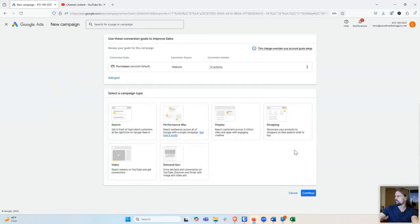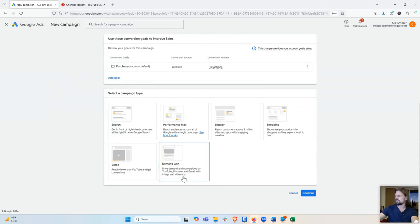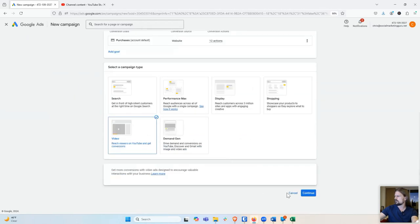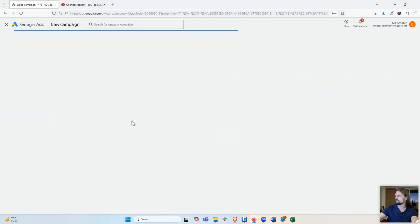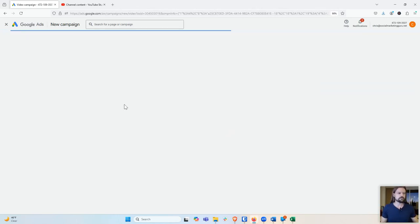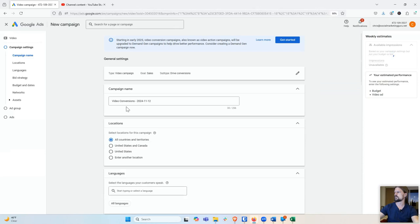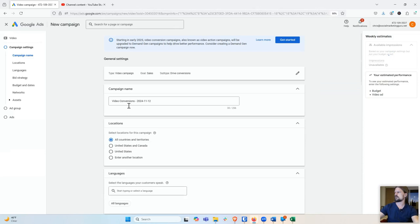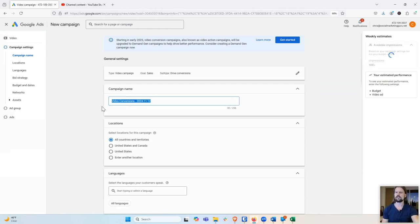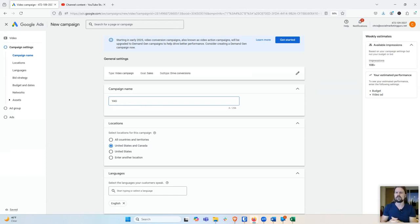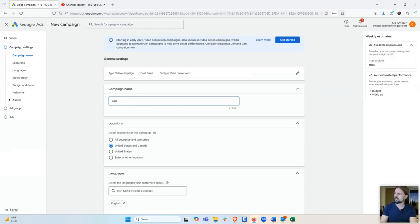And then campaign type. Campaign type for YouTube is always the same, always video. They also have this demand gen thing, which has YouTube and Gmail, which I think is kind of silly. I prefer to just do video. And then we'll continue. Now to give it a name, really the point of a name is just to be able to recognize what it's doing at a glance. So I'm going to call it Yes, which is just what I call my YouTube ad service in general. That's my very overarching name for the business.